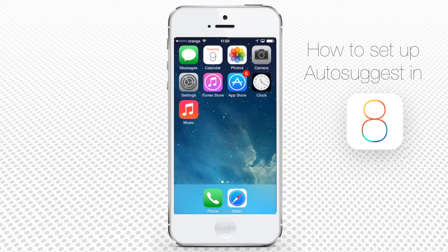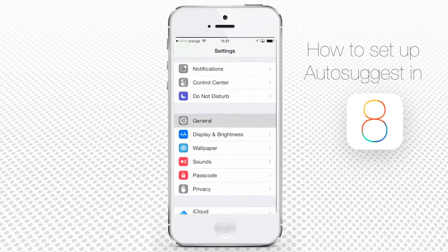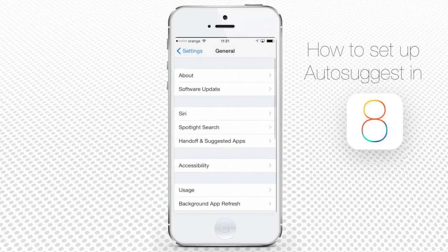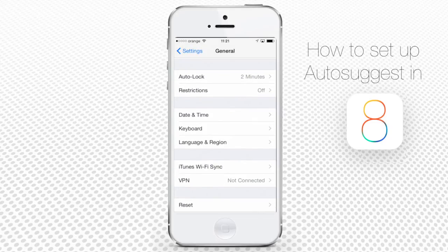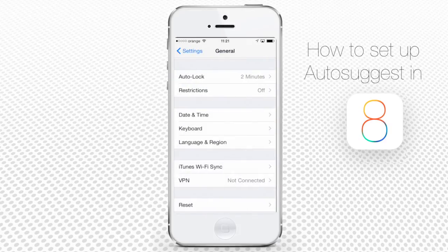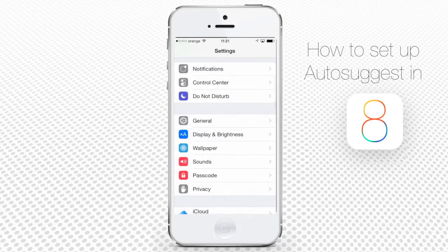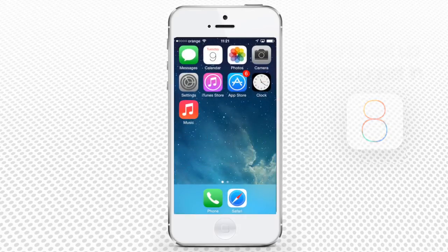you can deactivate them by tapping Settings, then General, then Keyboard, and turning the switch near Predictive to off. You've just learned about Autosuggest, or the Predictive feature, on your iPhone running iOS 8.